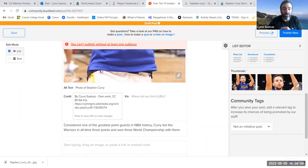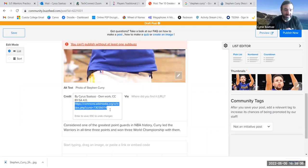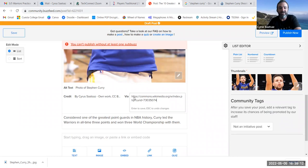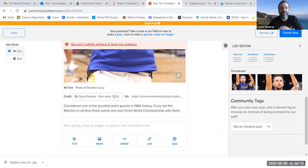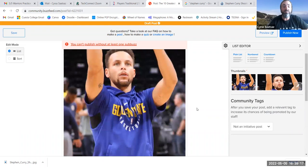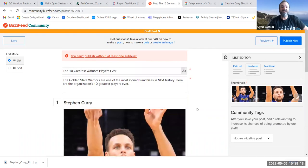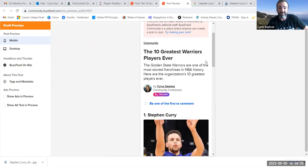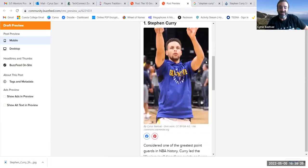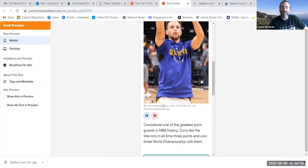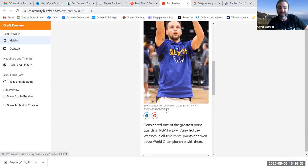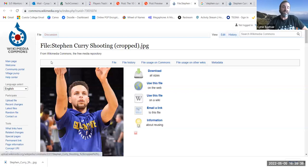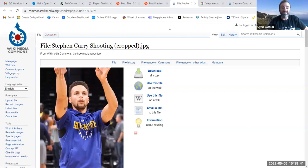And then where it says via, where did you find it, the URL, I'm going to put this link over here. And I'm going to press enter. And so, now my list, if we hit preview, now it's going to show me what my post looks like. And see, it has my photo, and see under the caption by Cyrus Sautzes, own work, so forth, so forth. Remember, I copied and pasted that from the Wikipedia entry via, and then here's the link. And if someone clicks on that link, it'll take you to that Wikipedia page that has the original photo.